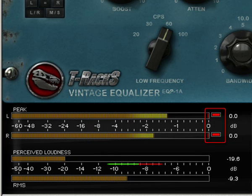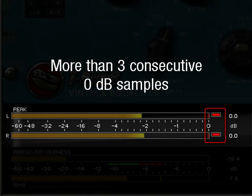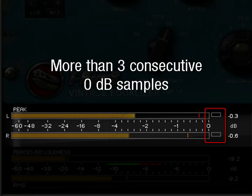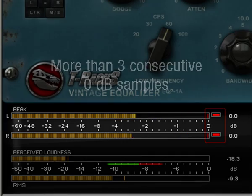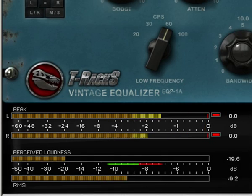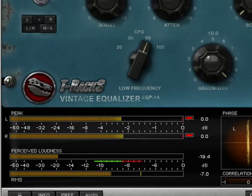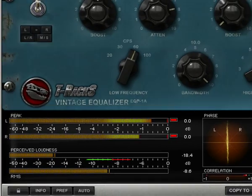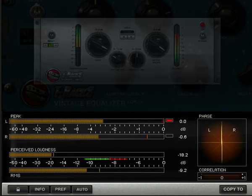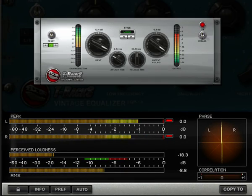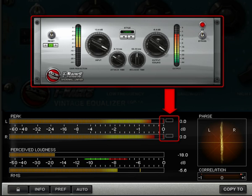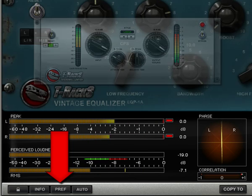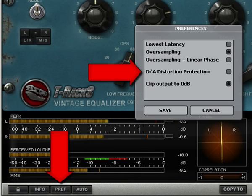The two red over-indicators will light up only when more than three consecutive 0 dB full-scale samples are present in the audio. You should avoid these indicators lighting up during the entire duration of the audio file you're processing. You can ensure this by using the brick wall peak limiter and lowering the ceiling value to minus 0.1 or minus 0.2 dB, or by enabling the DA distortion protection in the preferences.